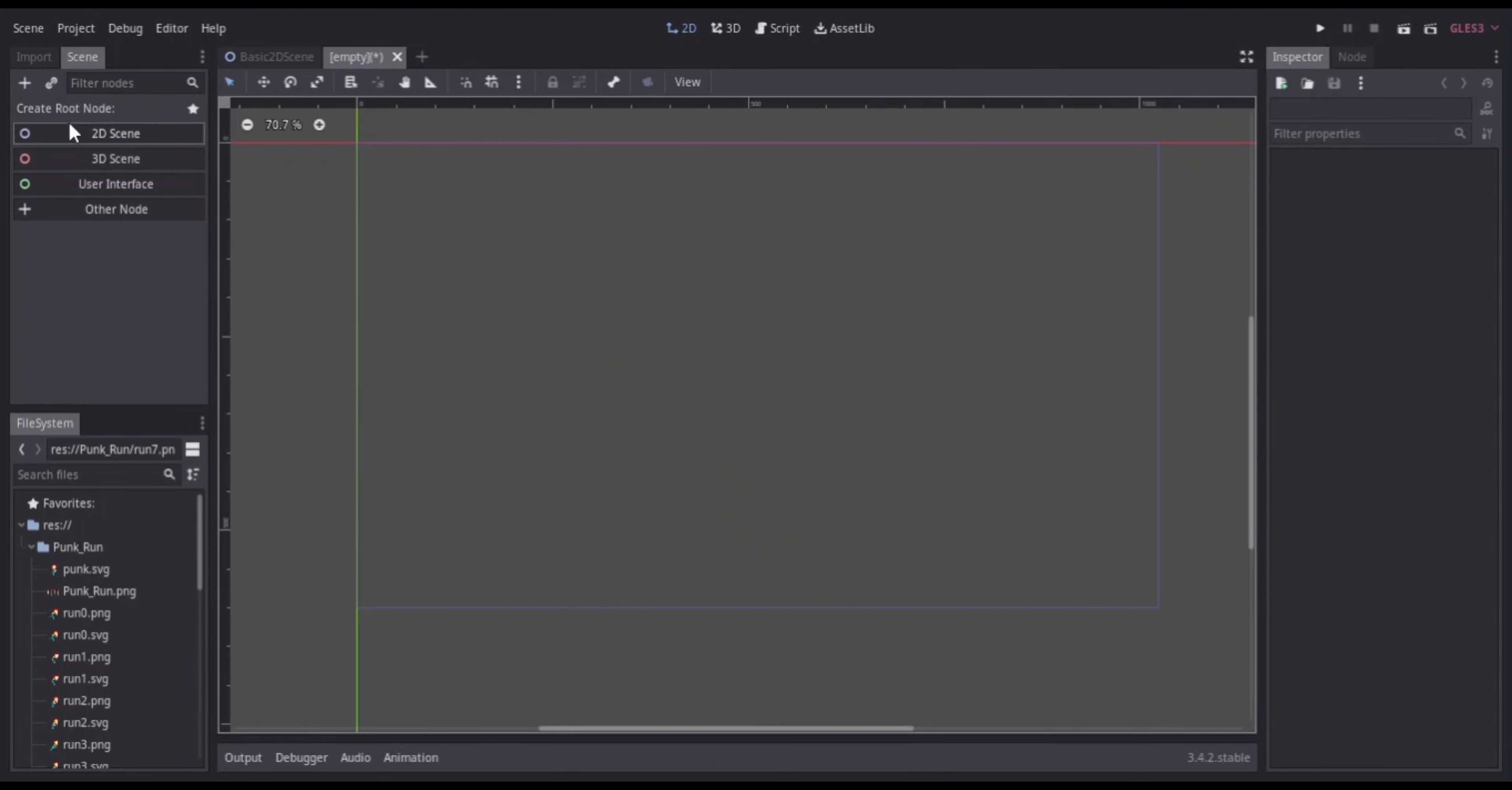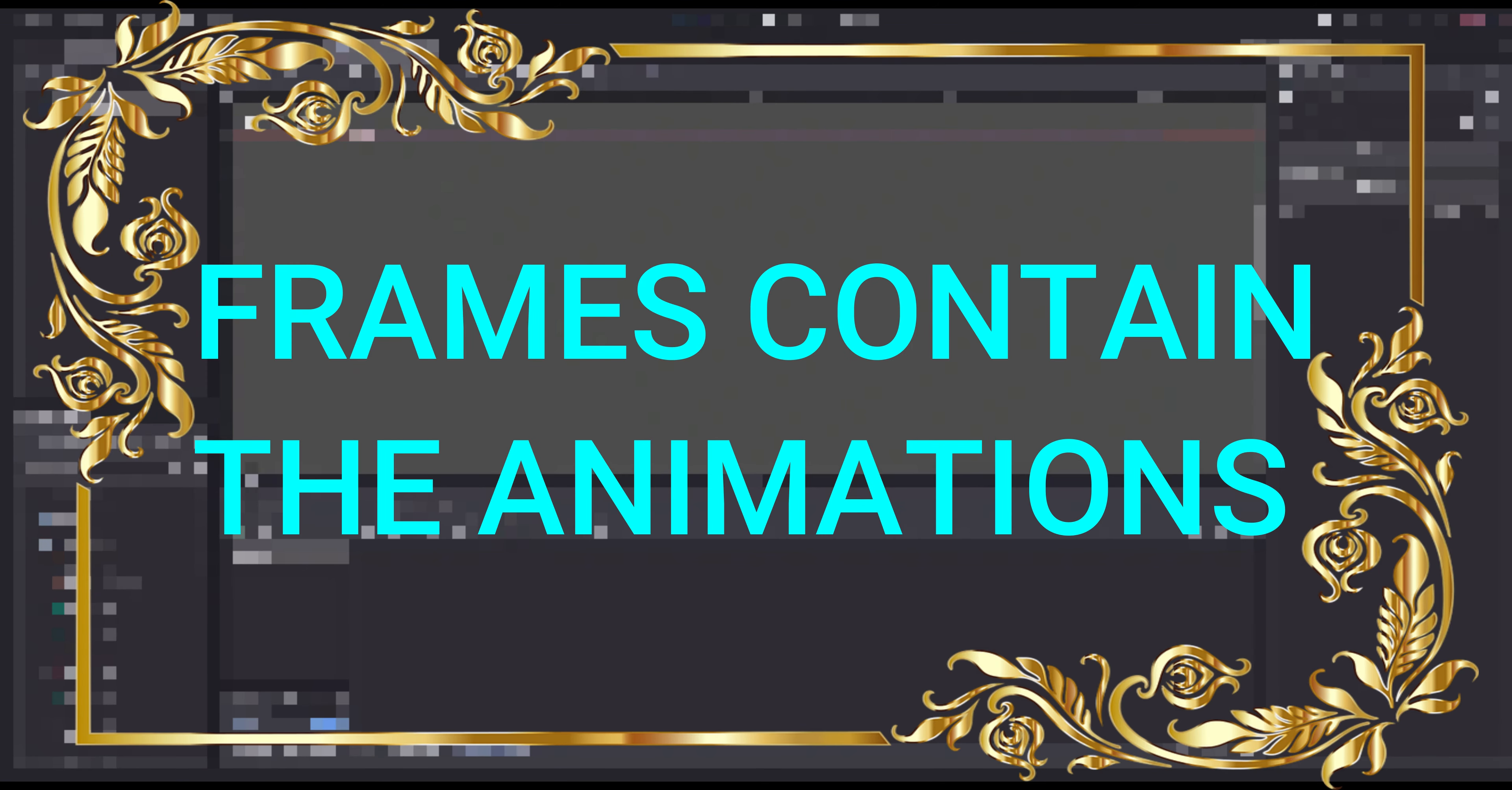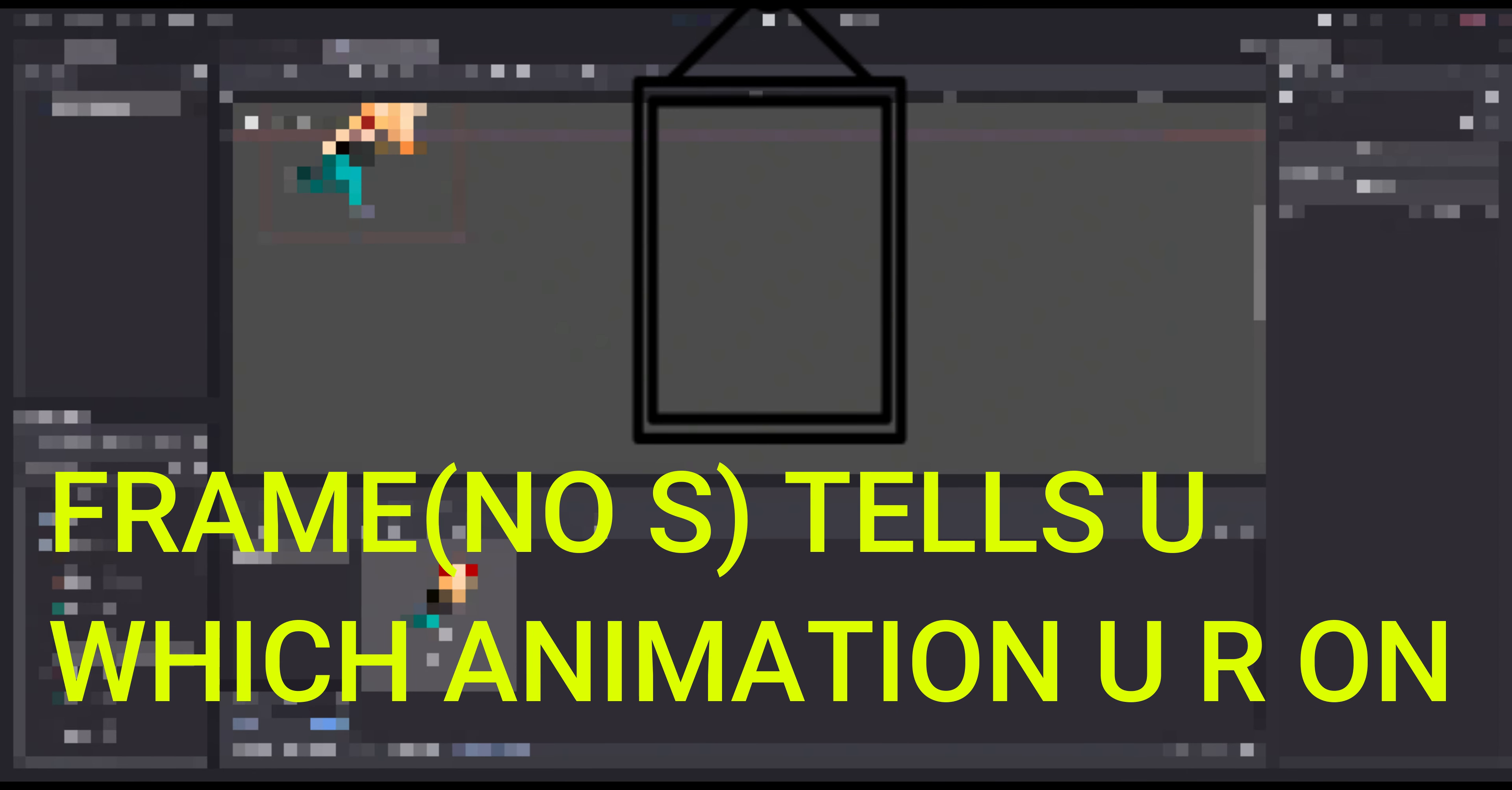In Godot, the animated sprite node has nine distinct properties. Frames, which contain the animations. Animation, which tells you which set of frames is being played. Frame number, which tells you which animation you are currently on.